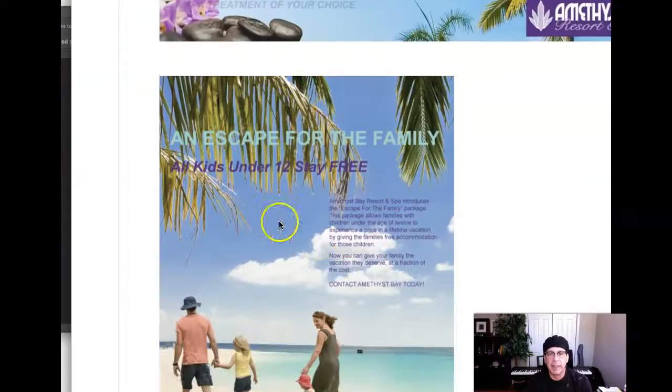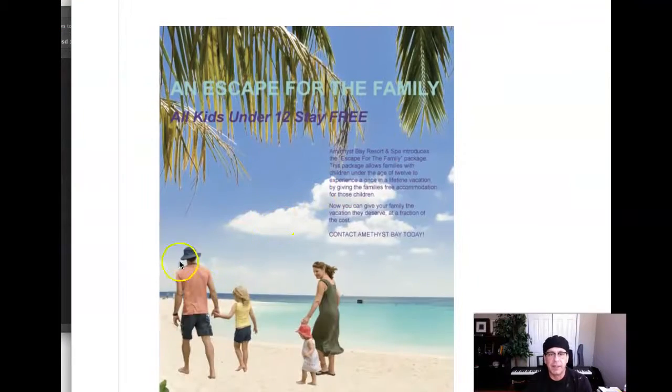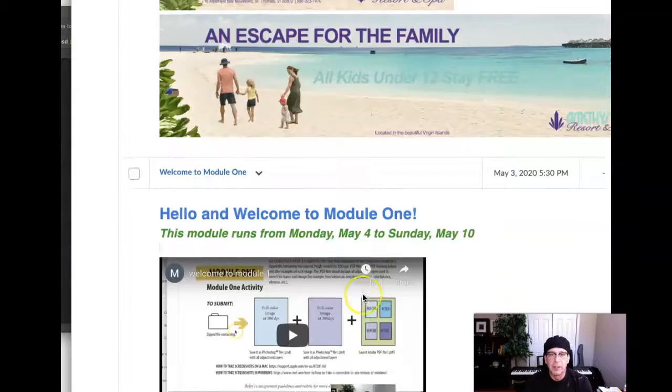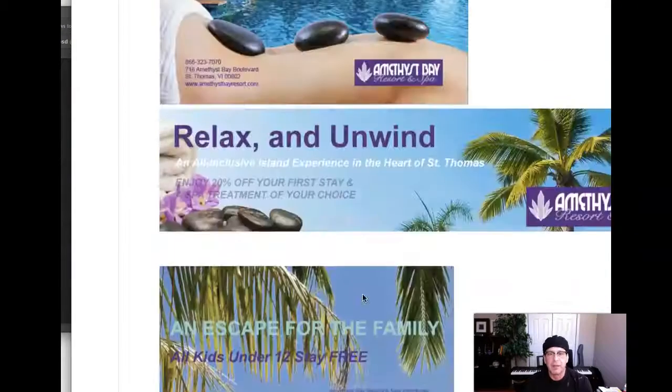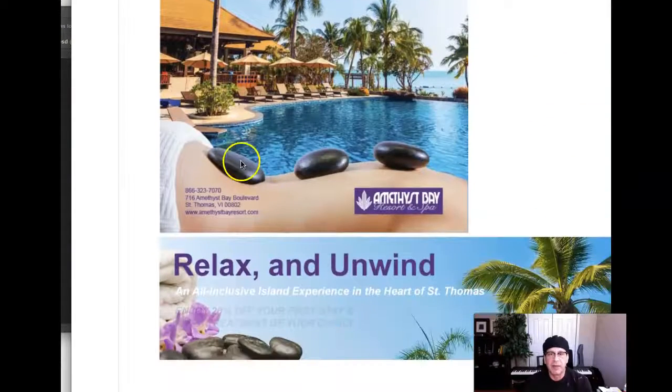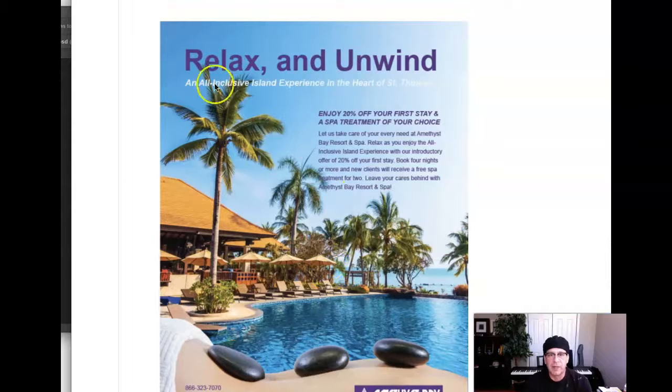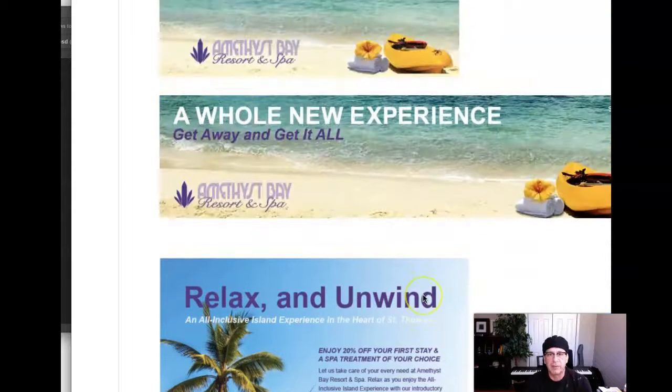It would be an image for the background and then this is a masked image. Okay, and then we see that again. That's the masked image right here, that back with the rocks on it. That's the original background image.